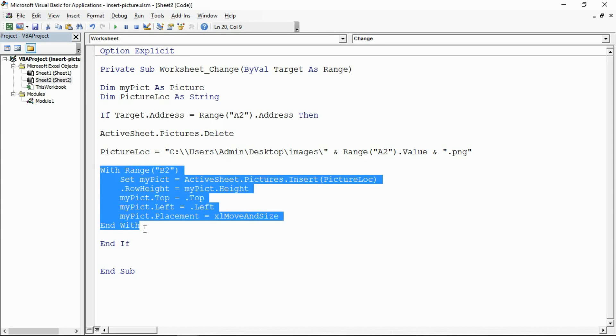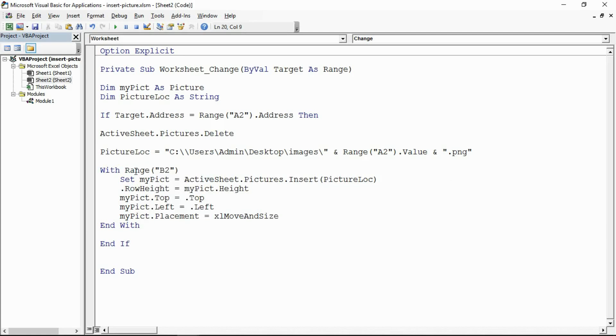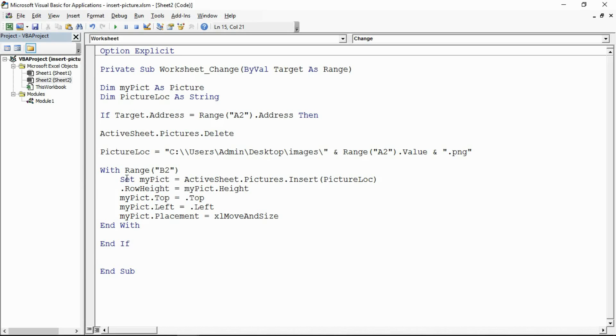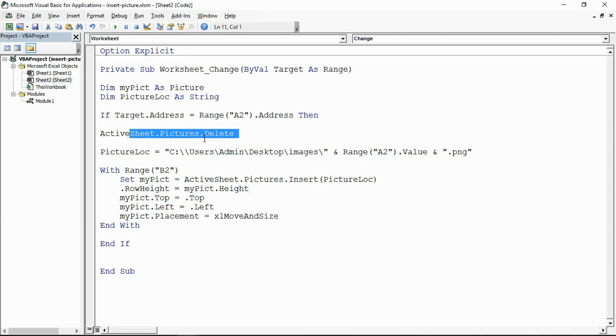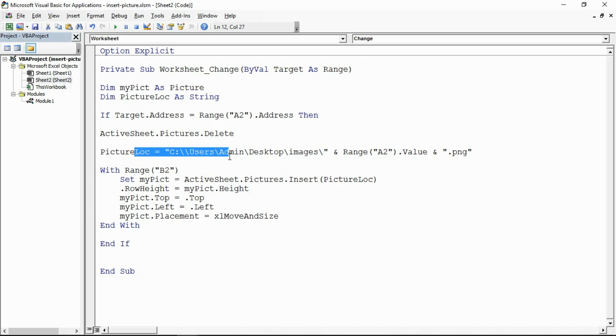I then have the With Range structure. For range B2, I initially set the picture variable. It's an object variable so I need the keyword set. And here I've got how you insert pictures. It's on the sheet pictures, and then insert, and within there the path that I assigned a few moments ago.